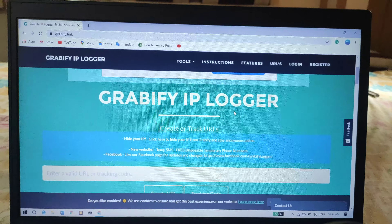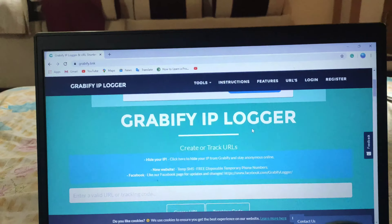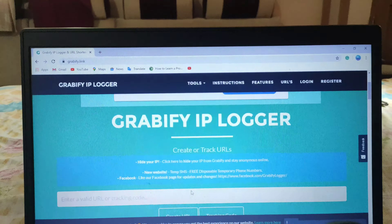Hi guys, my name is Jean and today in this video I am going to teach you how to find a person's location and IP address by sending a link to them. The first thing you should do is go to grabify.com — I'll give the link in the description below.